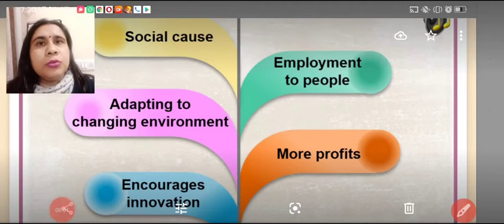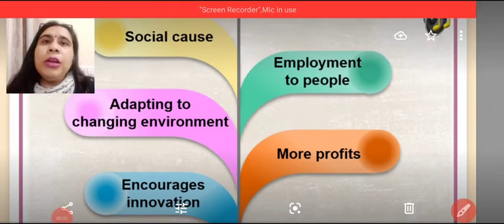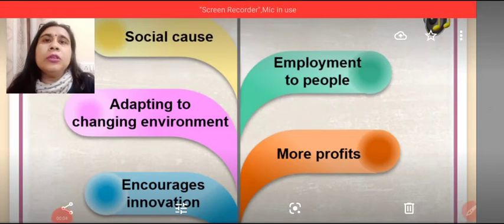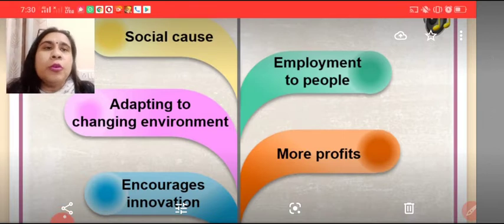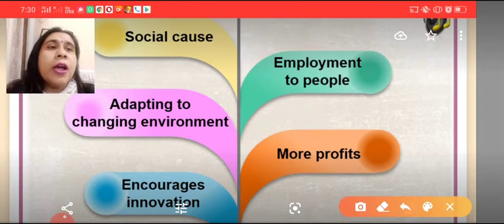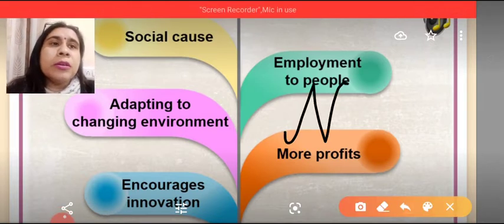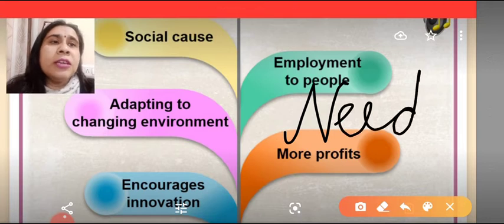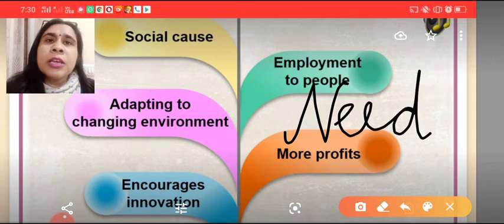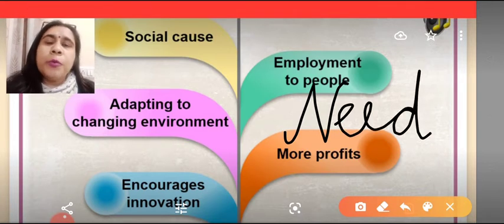Welcome back dear students. In this video, we learn about the need for entrepreneurship — why is entrepreneurship required, and why is it necessary for the society? Let's see what are the points.